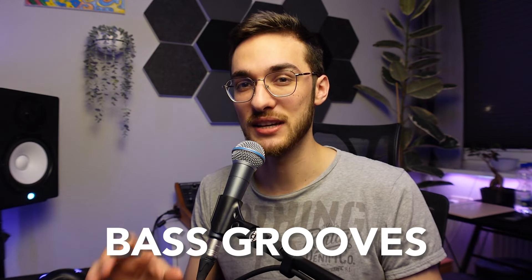Bass grooves can either make or break your track, but they always seem so complex to create, right? No, they don't need to be. In today's video, I'm going to show you a simple method called bass stacking to create bass grooves that sound complex but are really simple to create. So let's dive into the video.